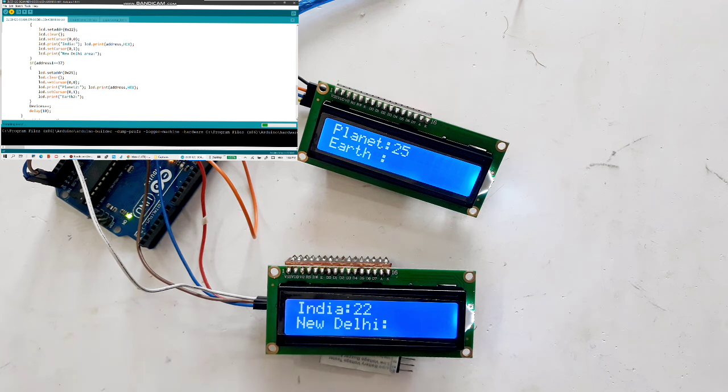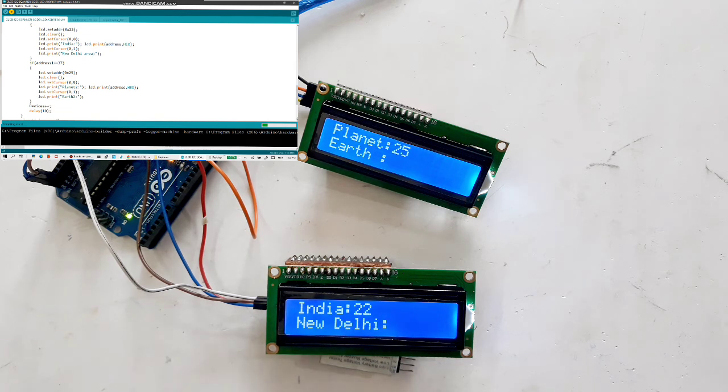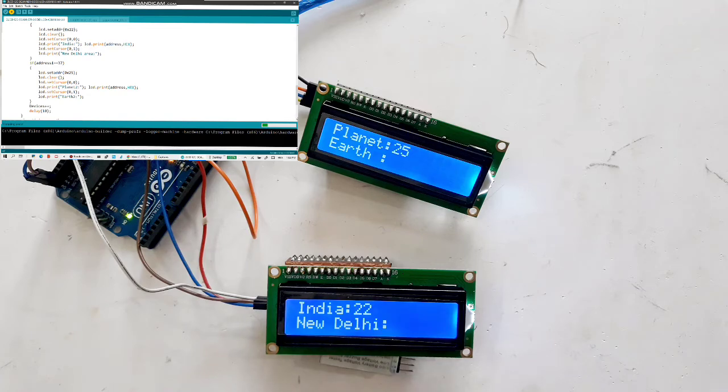One good thing about that, the address can be set in this program. The address can be passed dynamically and we can display where to send the data to which of the LCD screens.